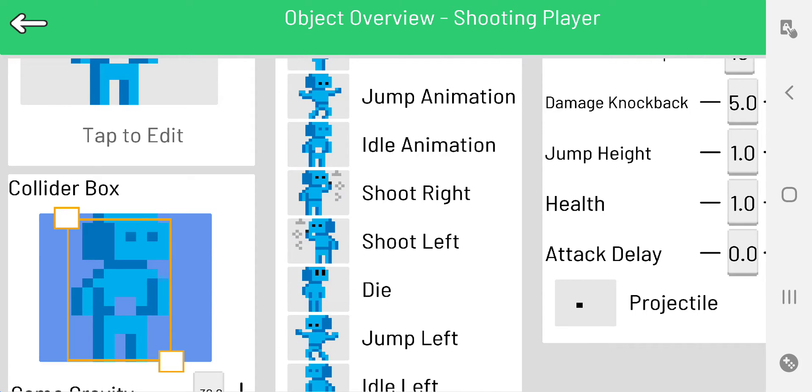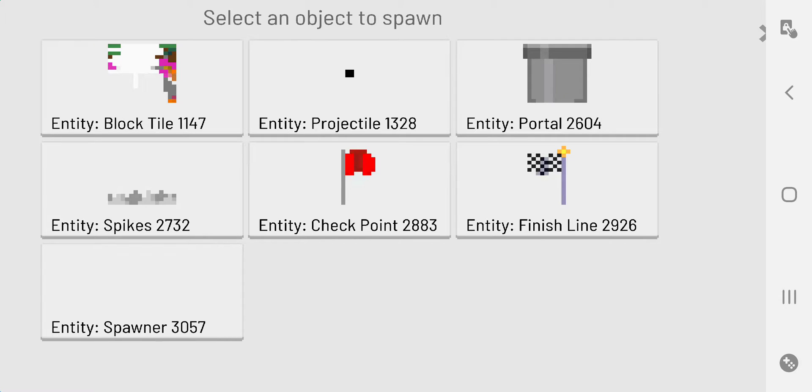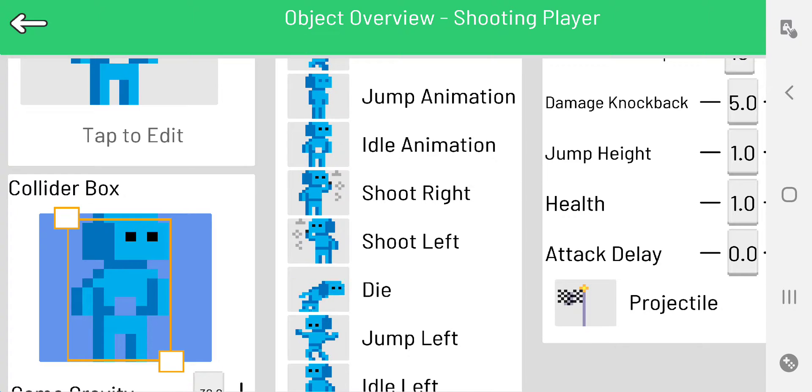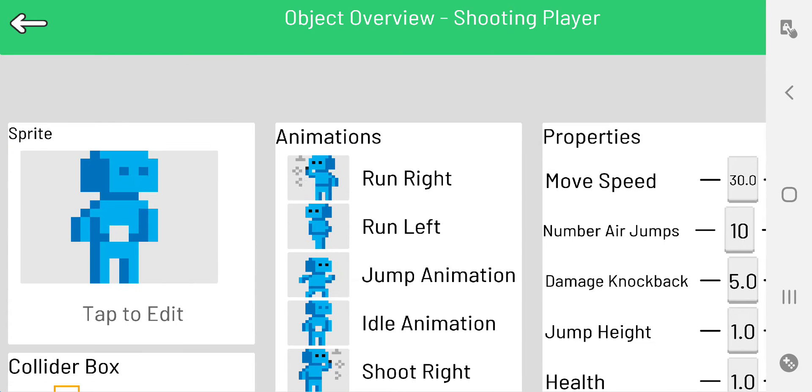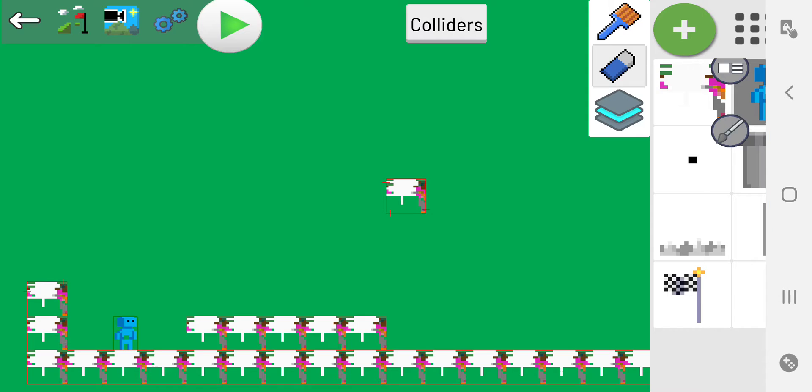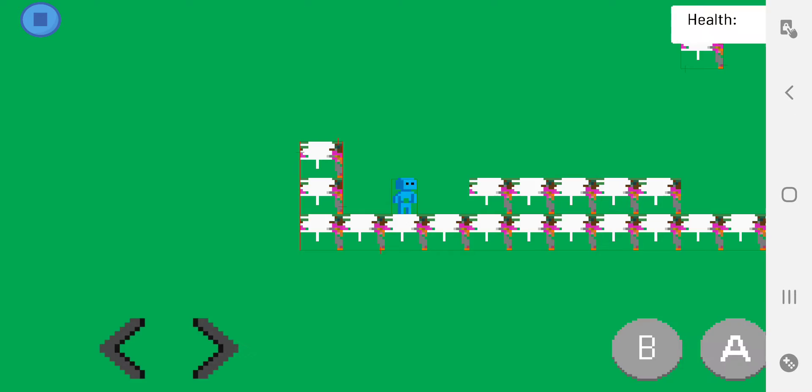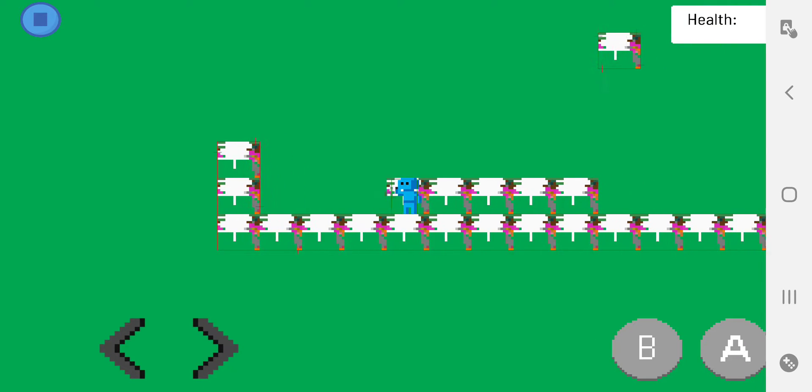And there's my projectile - actually not, I want to shoot something different. I want to shoot the finish line just for fun. Okay, again, erase my player, paint a new one, play.